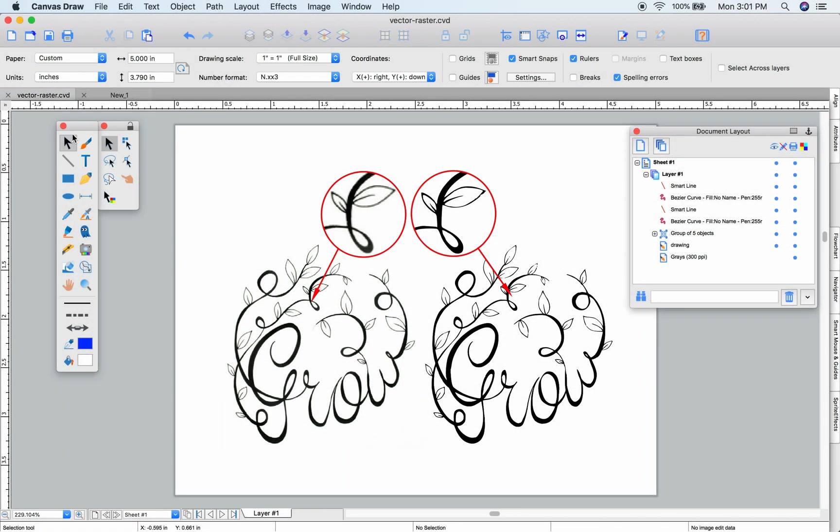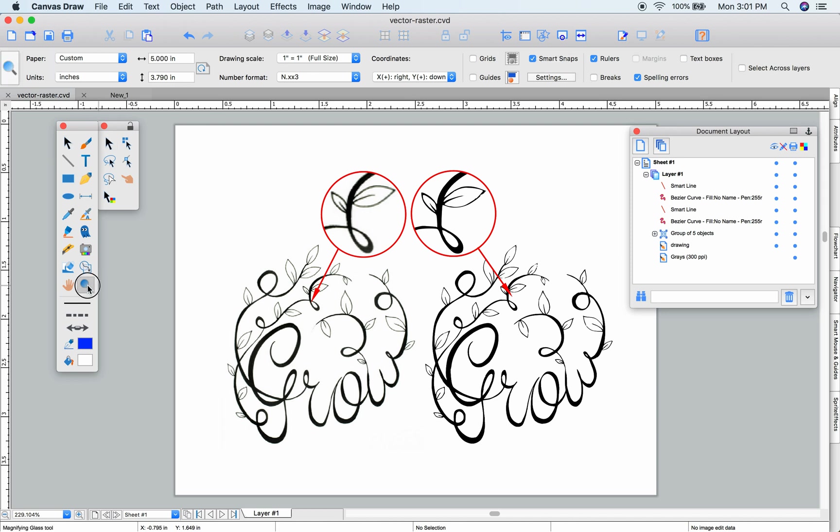In this video, we'll have a look at the Autotrace feature in Canvas. This feature converts rasterized images like this one to vectored objects.